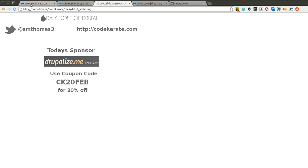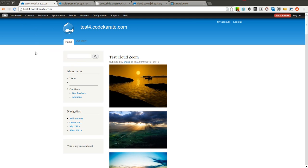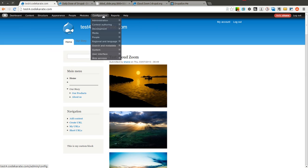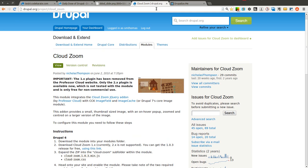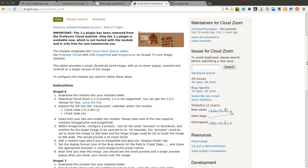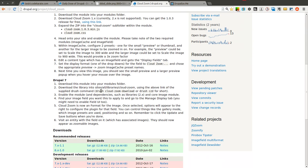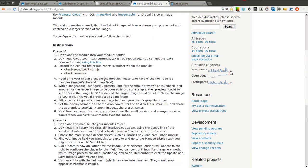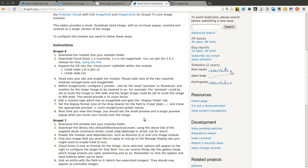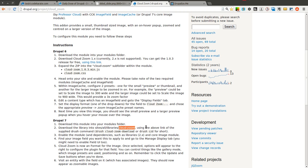Let's go ahead and get started. I followed the instructions on the Cloud Zoom project page. I downloaded the Drupal 7 module, then used the Drush command right here, and that downloaded the library. If you do not have Drush, you can click this link to get the zip folder and extract that in your site's all/libraries/cloud-zoom directory. That's all you really need to do to get started.